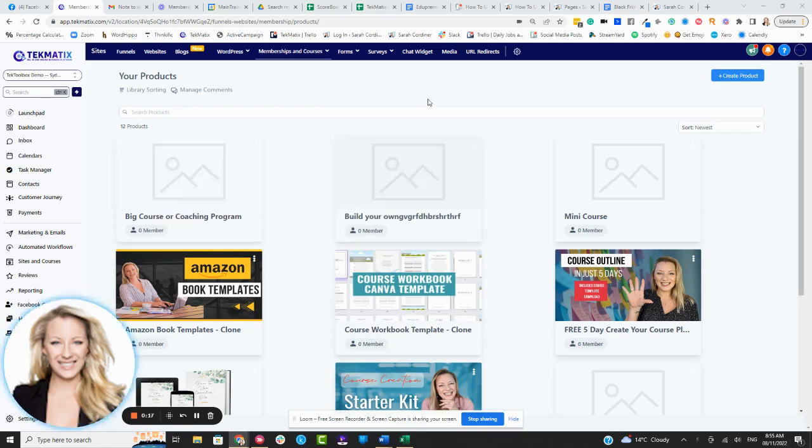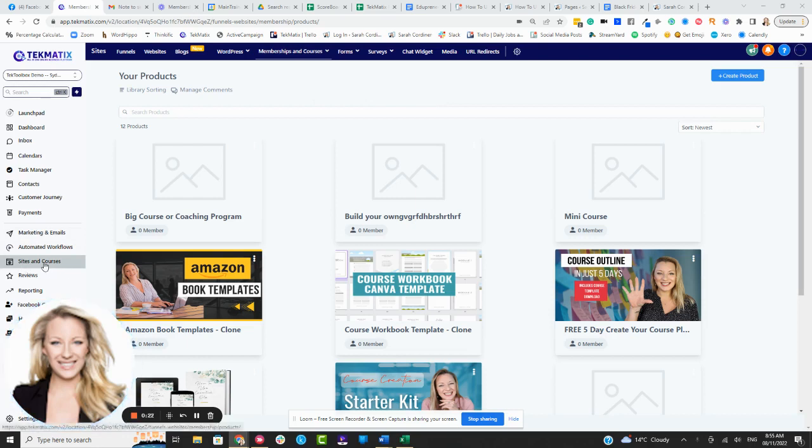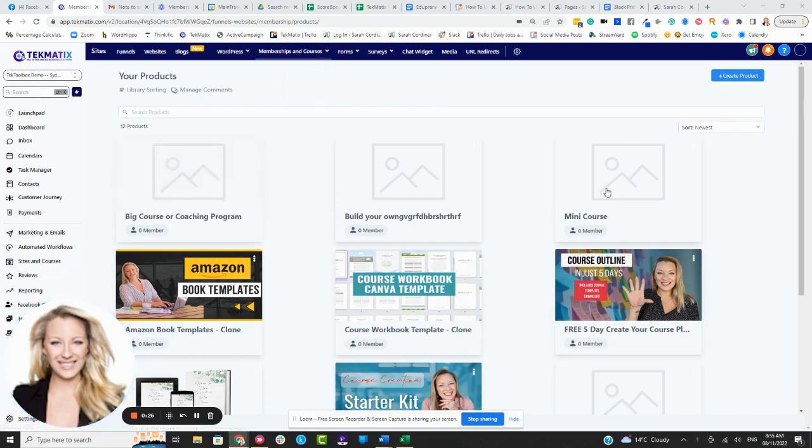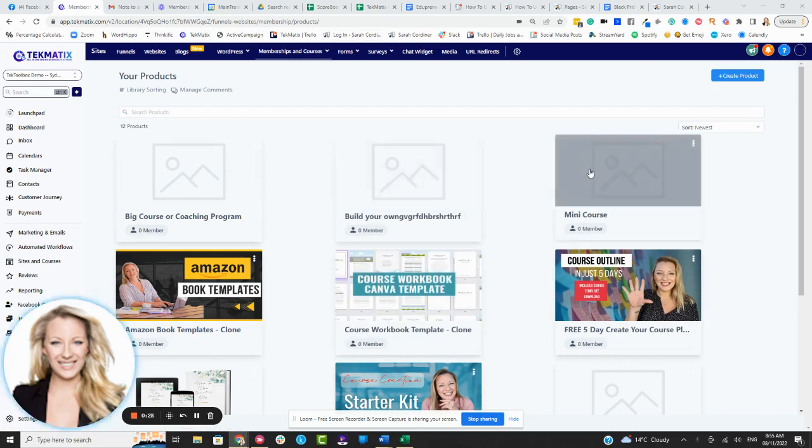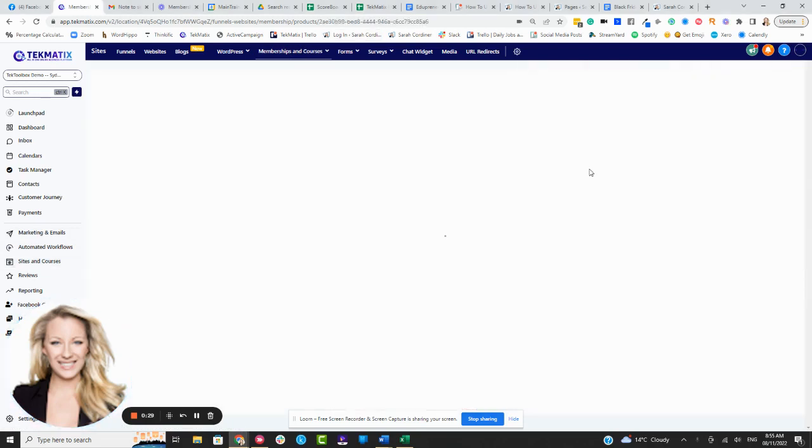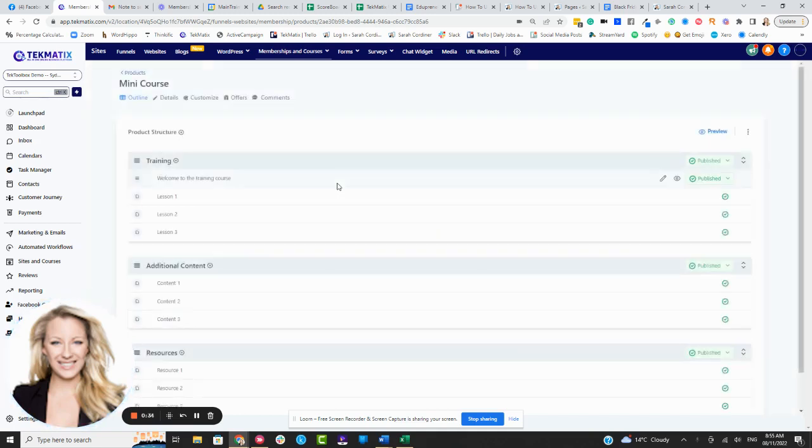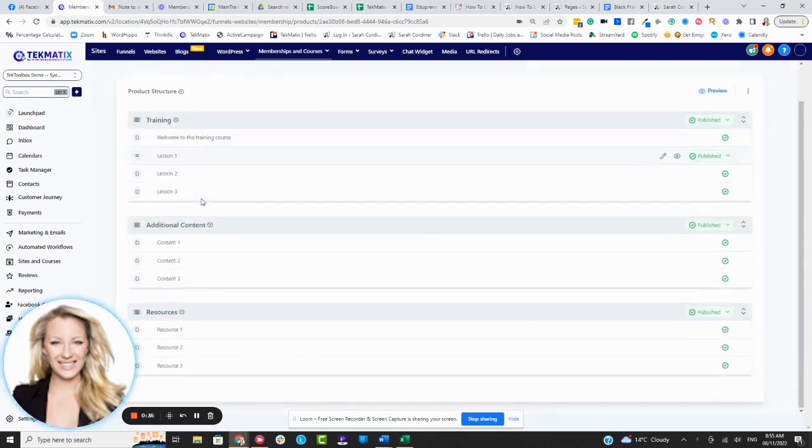So to add assessments to your courses in your Techmatics account, log in, go to sites and courses, memberships and courses, and click on products and it will take you to your courses area. Pick one of your courses that you want to add an assessment to, and it will take you into your curriculum builder where you add your modules and your lessons.